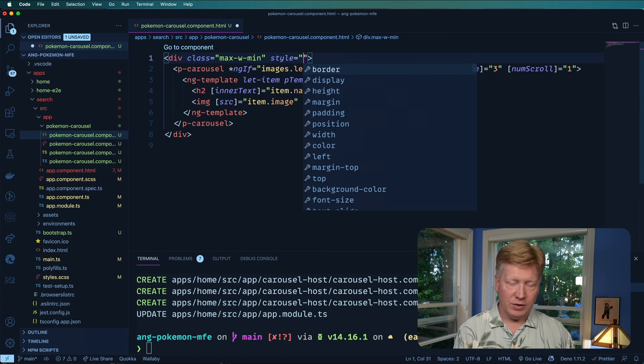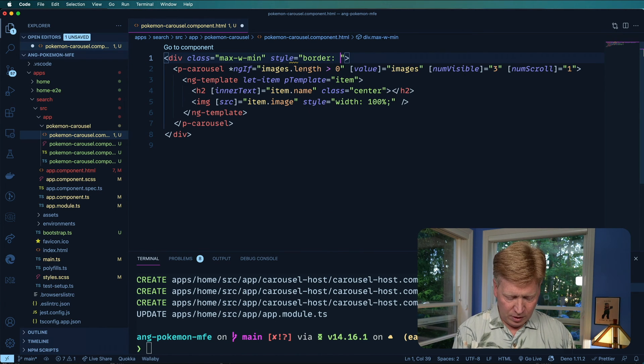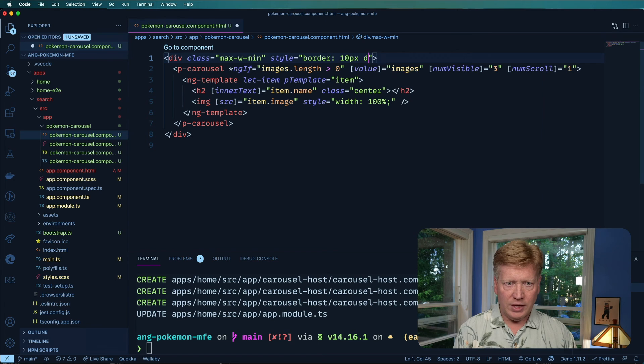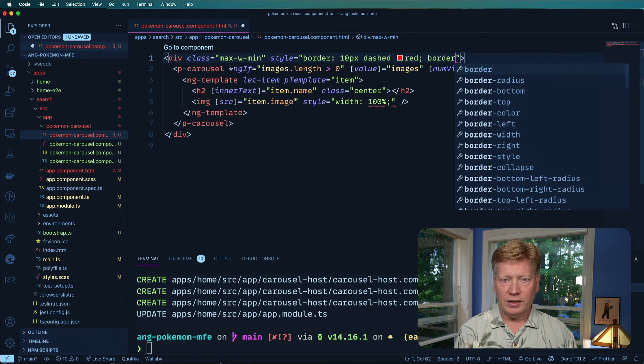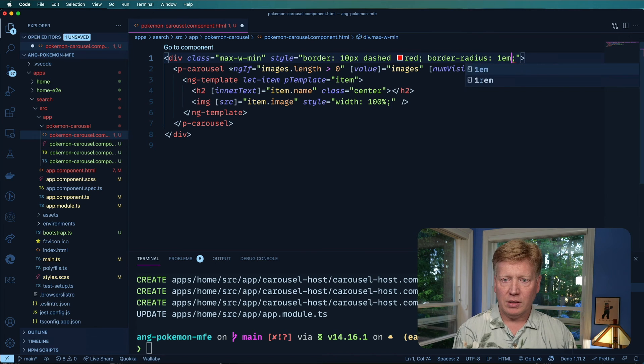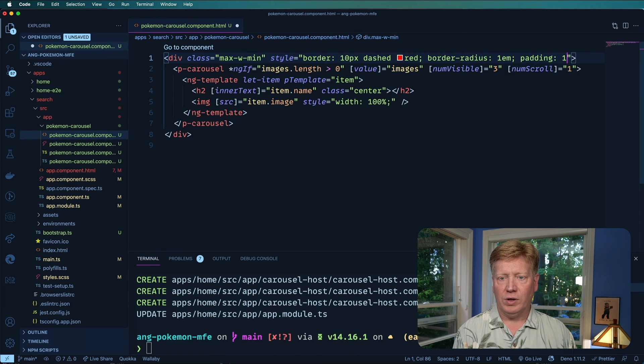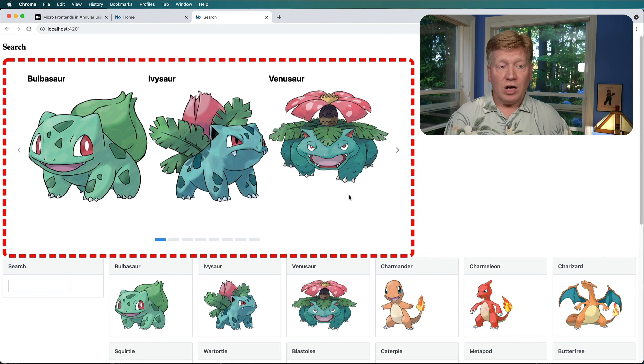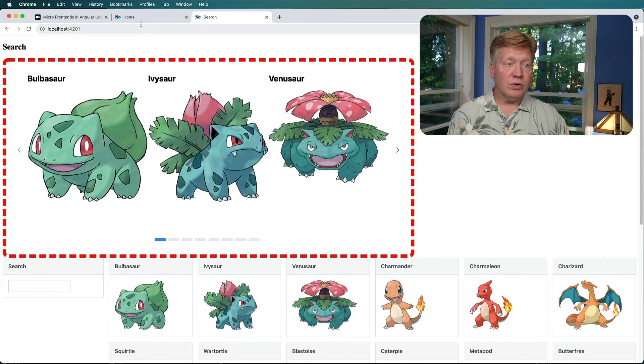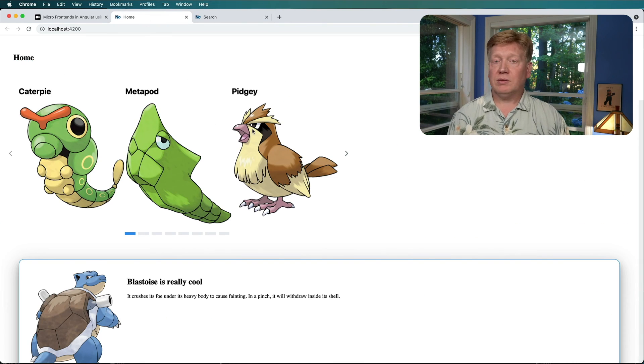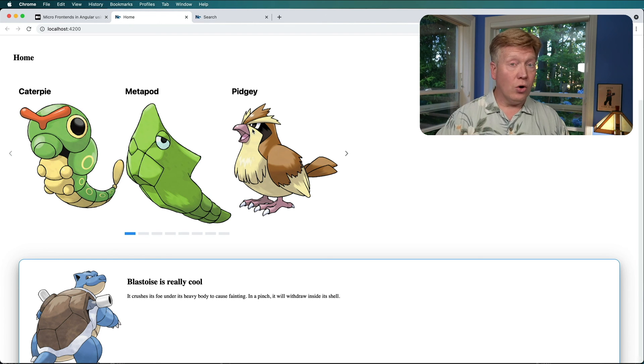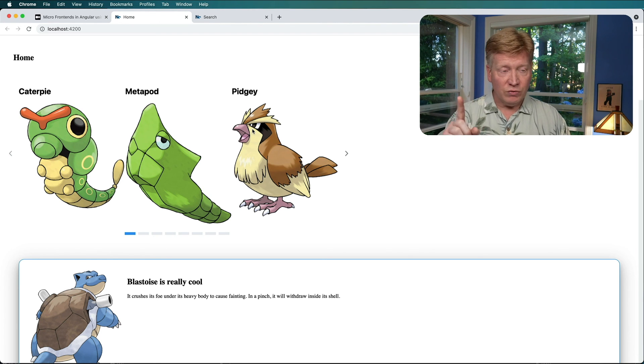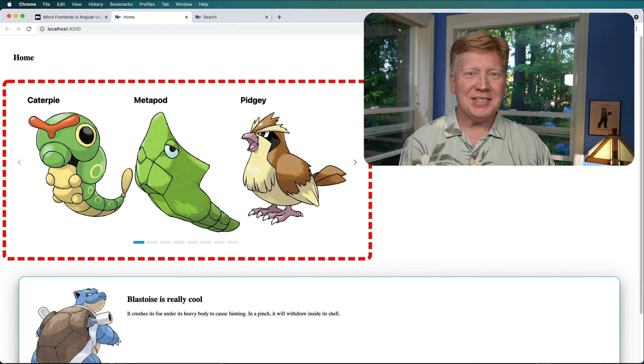And we're going to go into Pokemon carousel and I'm going to change the HTML implementation. Alright. So I'm going to do a border of 10 pixel dashed red with a border radius of 1 EM and a padding of 1 EM. Alright. So search has automatically live reloaded this which is great and now we're going to go over to the homepage and it has not reloaded this because it doesn't know that it's changed and I'm going to hit just refresh and we get it. Isn't that awesome?